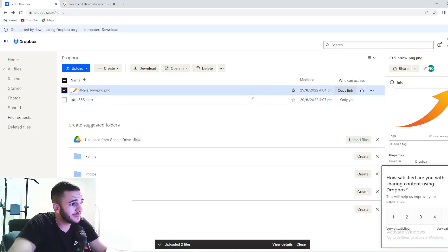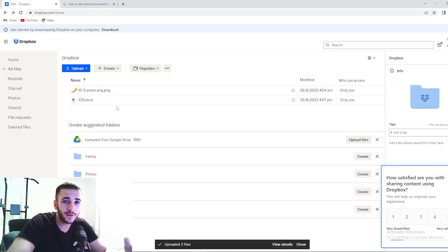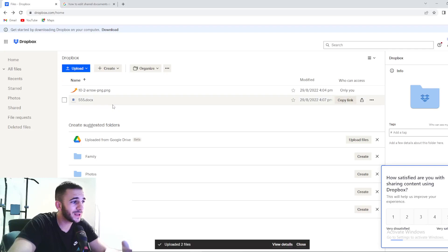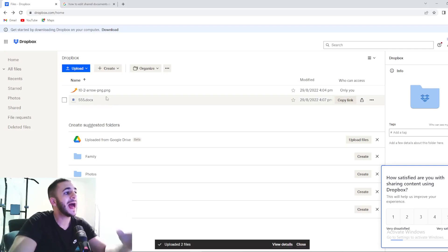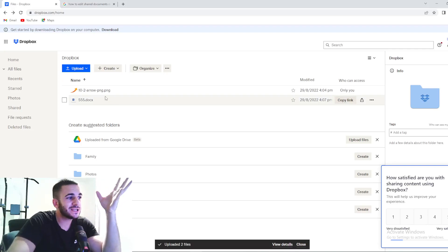Hello guys and welcome back again to Basic Value, your favorite YouTube channel. We're going to talk today, as you can see, about Dropbox features.